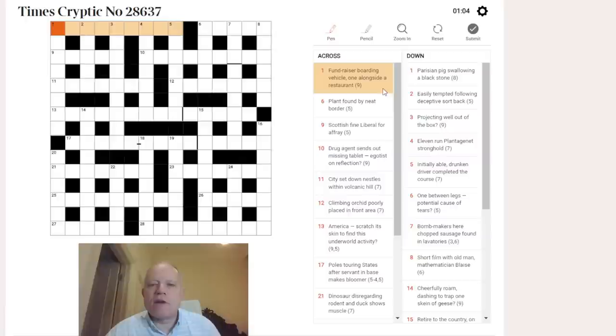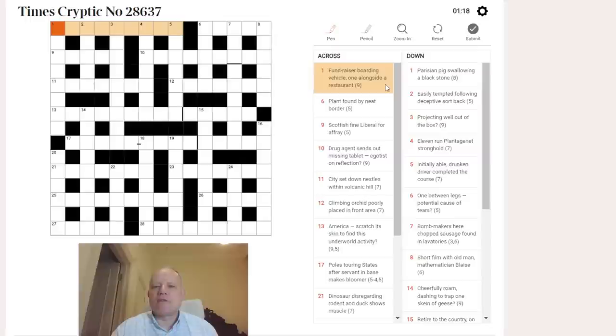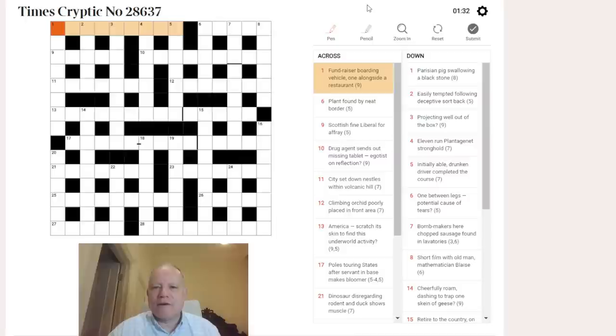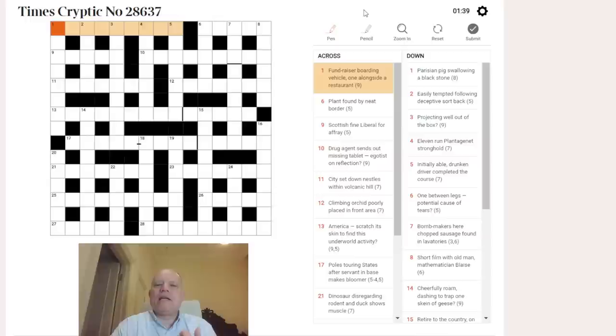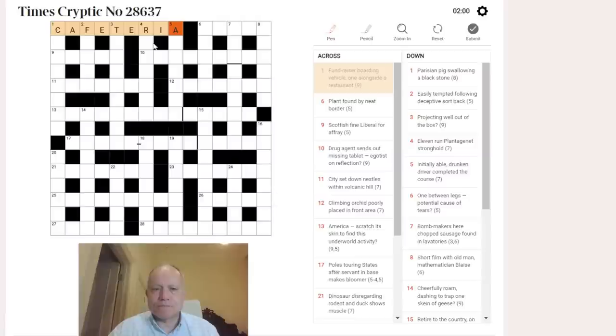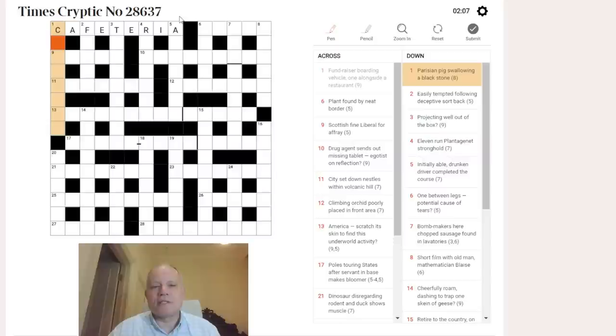Vehicle - we're always looking for short synonyms - the most obvious one is car, and that appears in cafeteria. A fundraiser can be a fete, so we put fete into car and we've got cafeteria. Then one is I, the Roman numeral, alongside a literal letter A, and we get cafeteria as our restaurant. That's a nice start because that's going to give us the down answers' first letters.